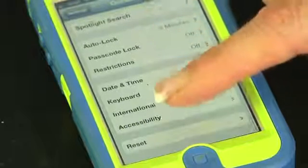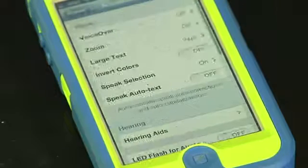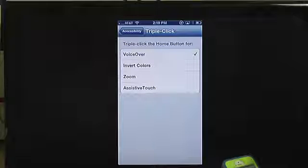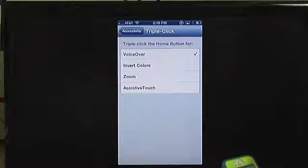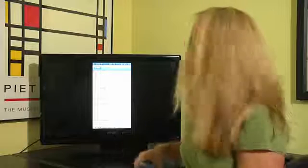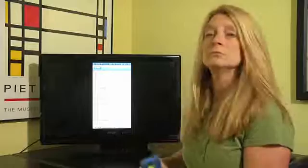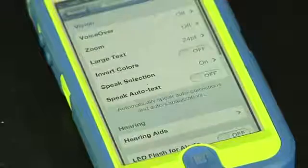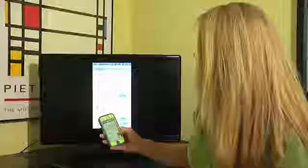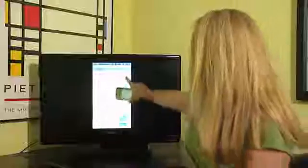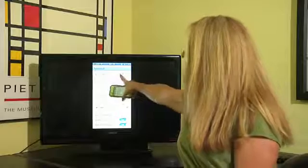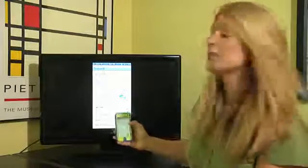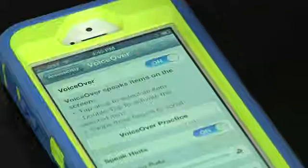And the first option is the voiceover option. So we're actually going to turn that on because we want the voiceover to be on. So we're going to tap on that. When you tap on, you will tap on or slide that slider from off to on.